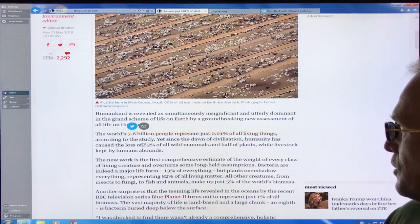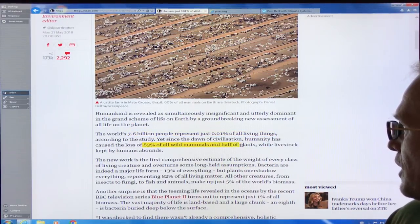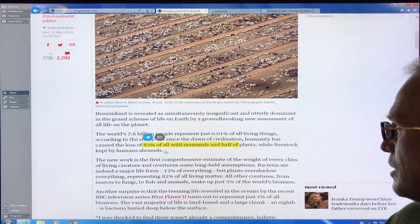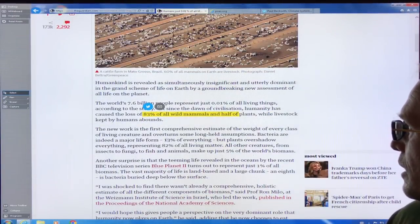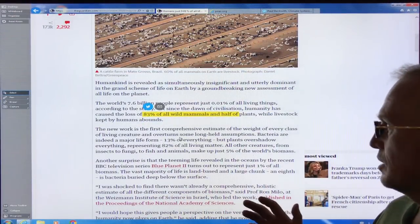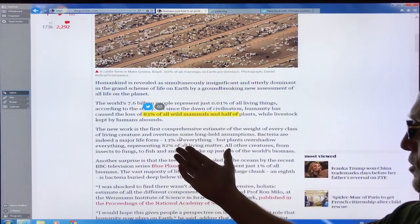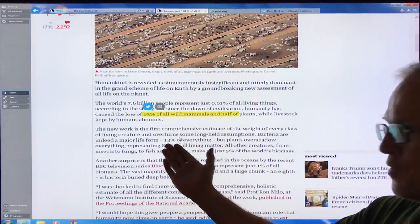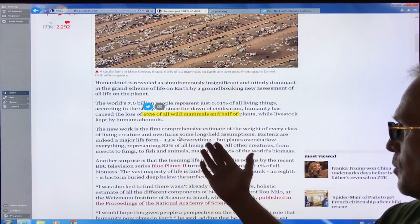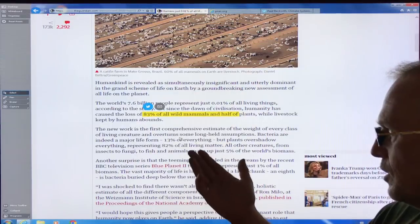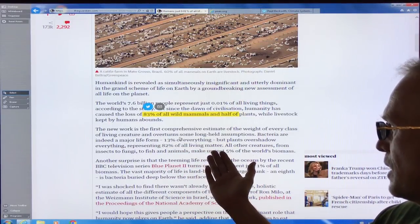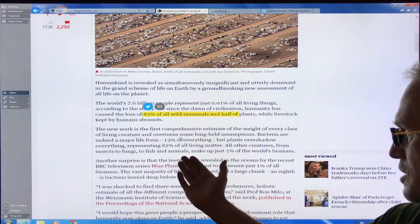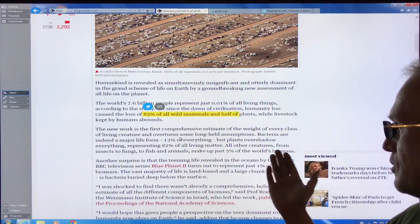Yet we've caused the loss of 83% of all wild mammals and half of plants since the dawn of civilization. This study estimates the weight of every class of living creature on the planet. Bacteria are a major life form at 13% of everything, but plants dwarf everything else, representing 82% of all living matter. All other creatures — from insects to fungi to fish and animals — make up just 5% of the world's biomass.